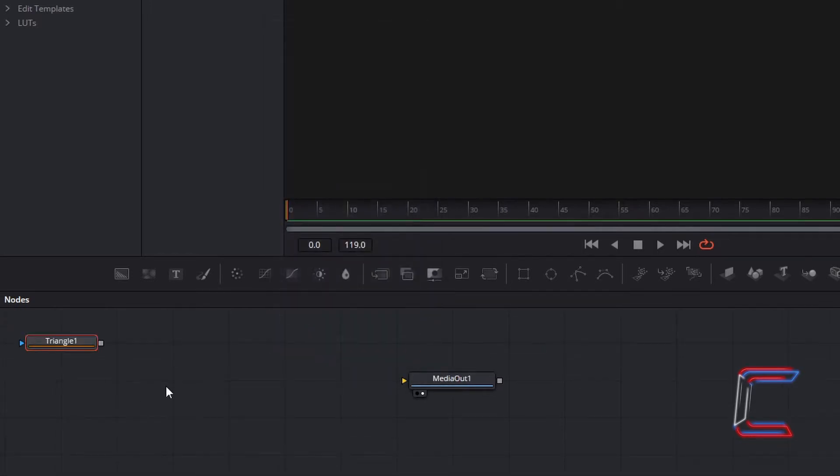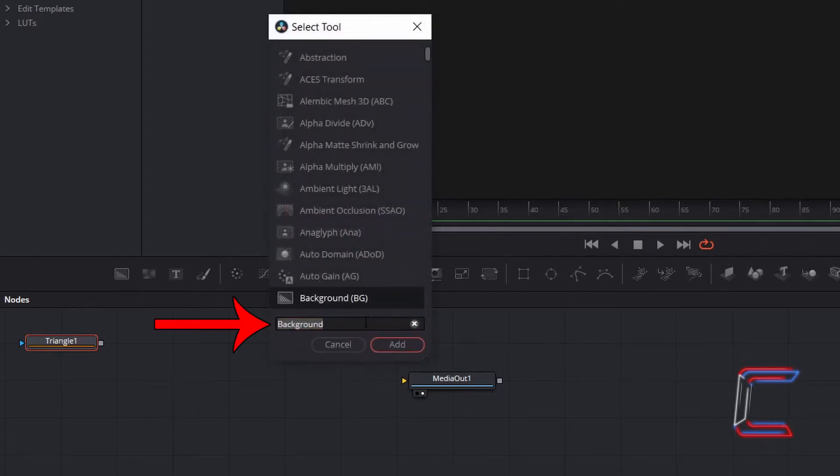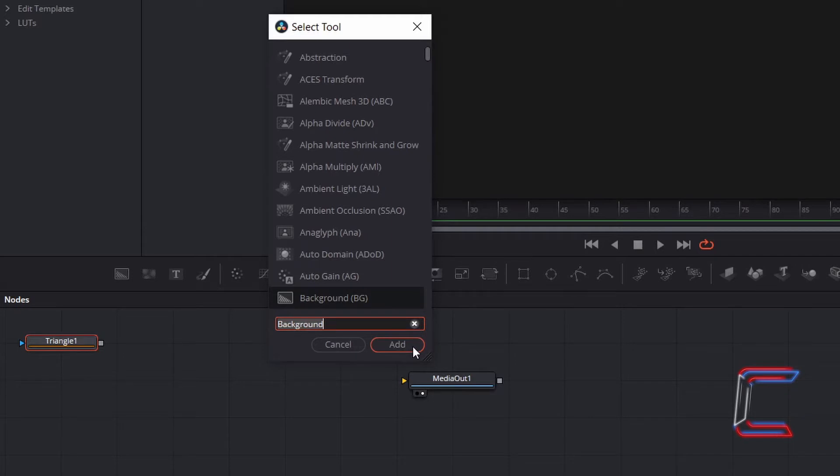Hold Shift and press Space again, and go to search for the Background node. Select this and click on Add.